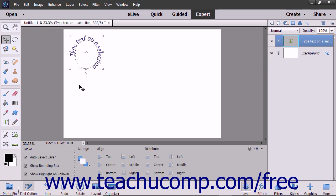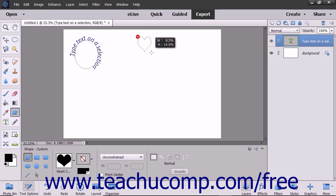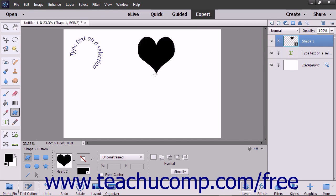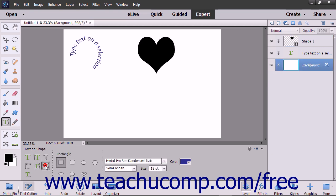The process for inserting text that follows the outline of a shape is very similar. Choose the Shape tool from the Toolbox and Tool Options bar and then draw your shape within the image. Select the Type tool within the Toolbox and then select the Text on Shape tool from the Tool Options bar. Next, select the Shapes layer in the Layers panel.